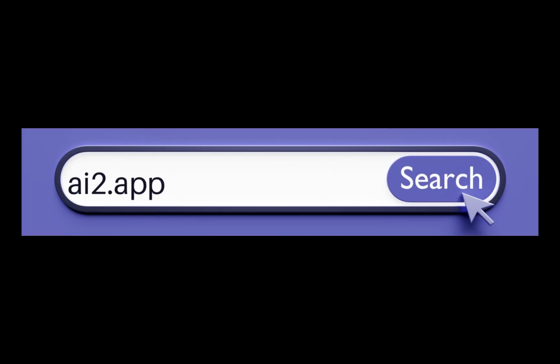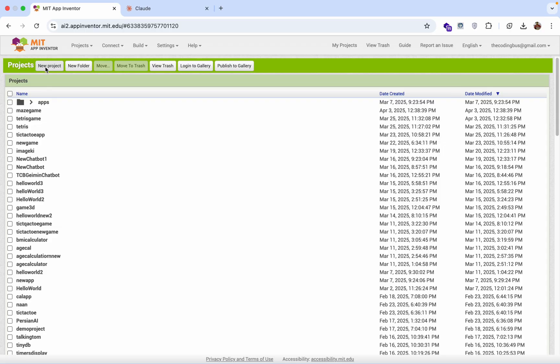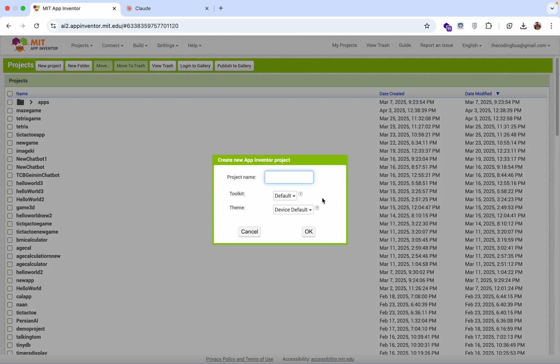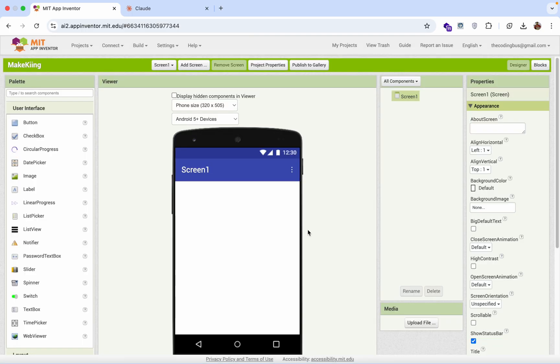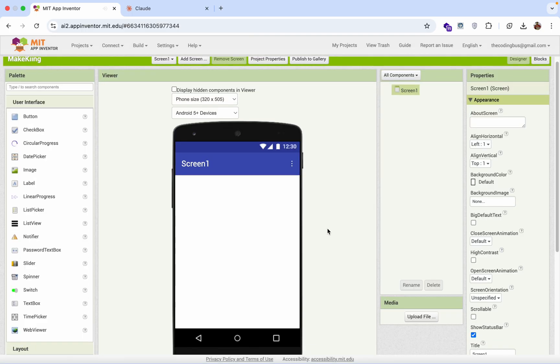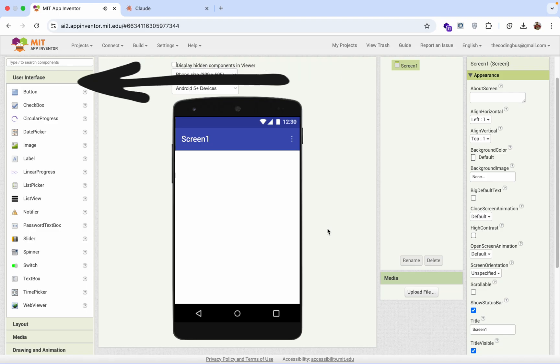So first of all, open ai2.appinventor.mit.edu. Now let's click on new project and you can put any project name like Maze King and just click okay. Now this is our main screen. Here in the left side you'll find a lot of components.